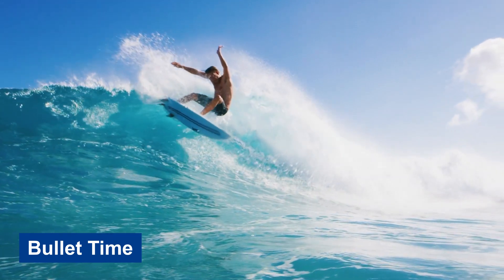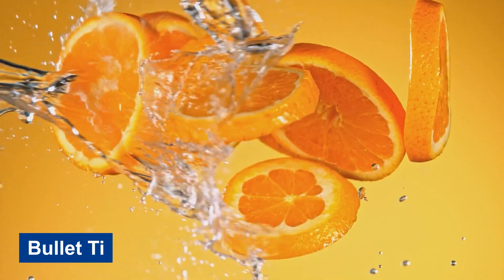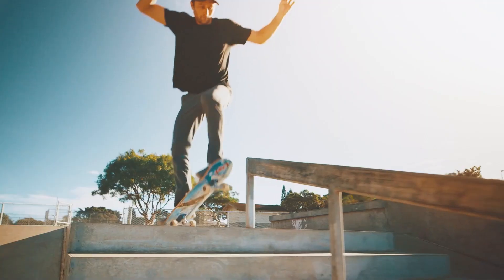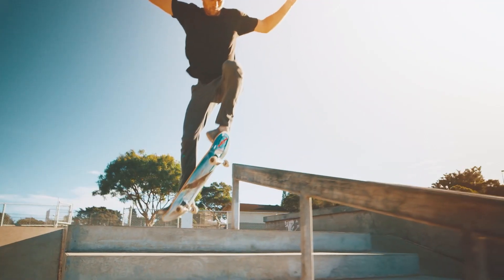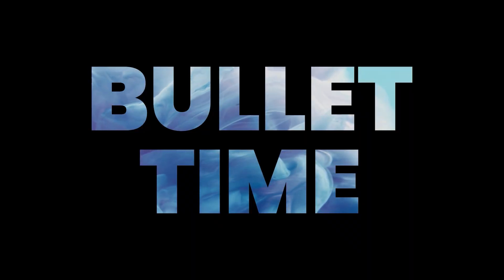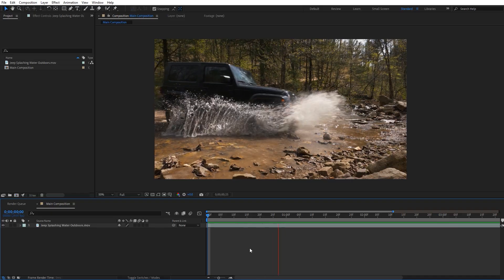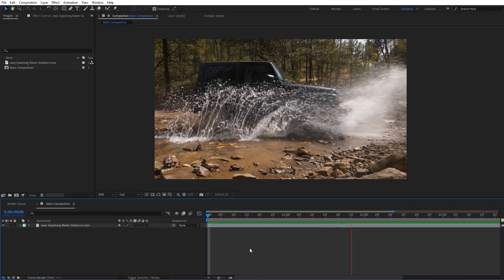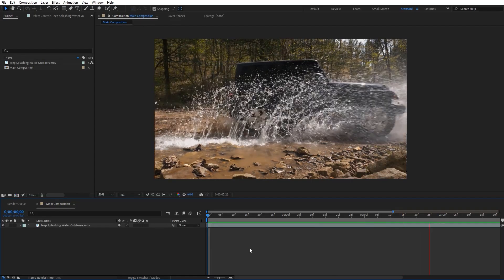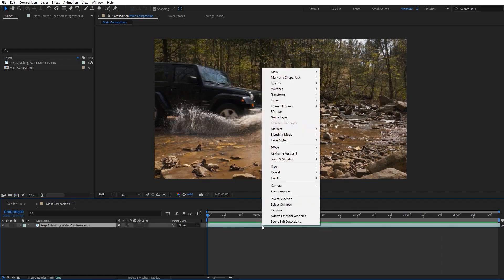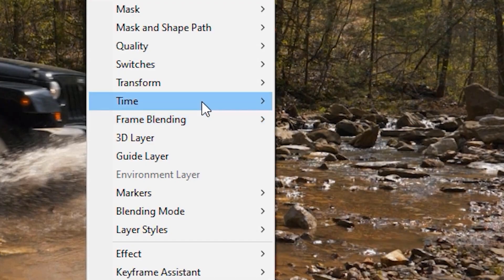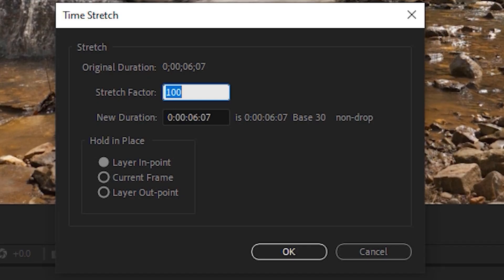Bullet Time — slow motion from your footage. Create smooth slow motion videos from footage shot at 24, 30, or other common frame rates. For instance, a 30fps clip can be easily converted to 120fps for a seamless slow motion effect.